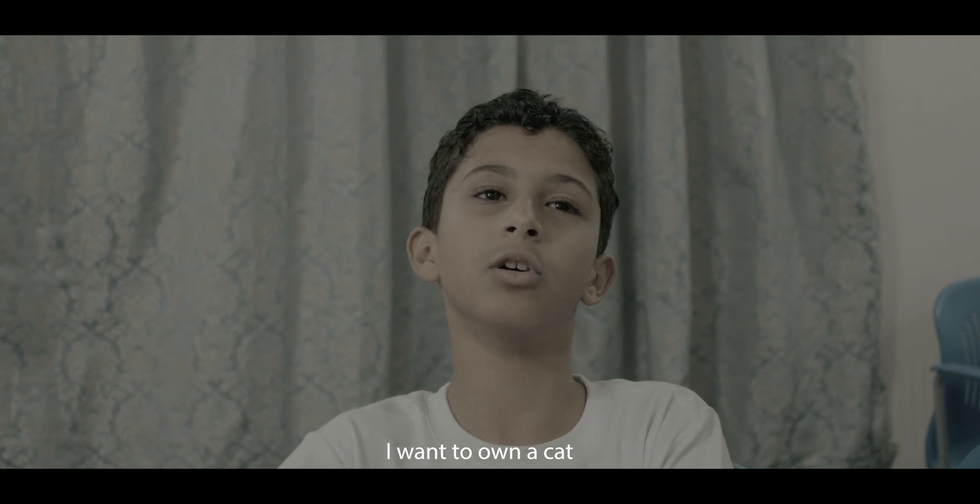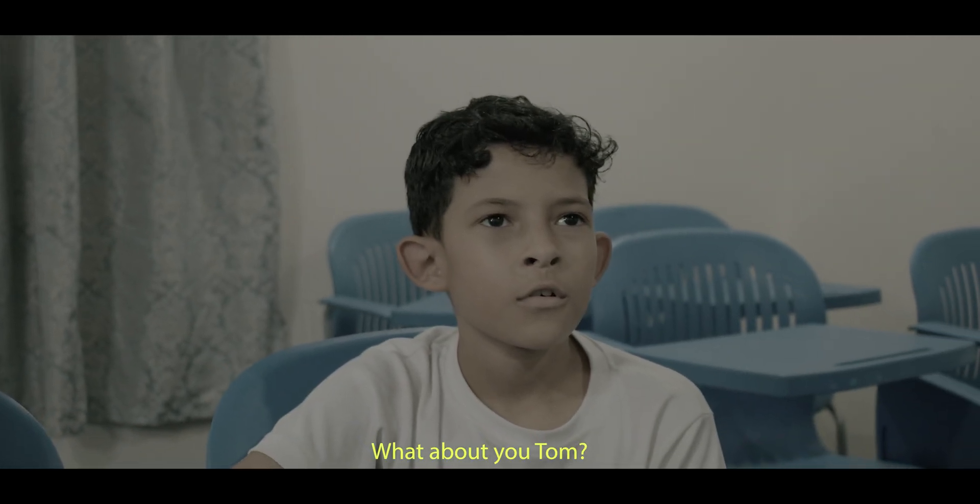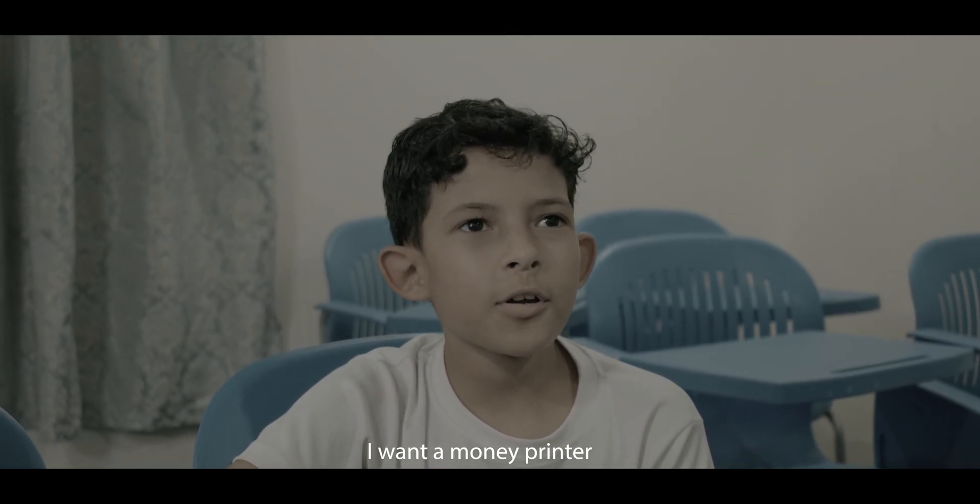And you Max? I want to own a card. What about you Tom? I want a money printer.